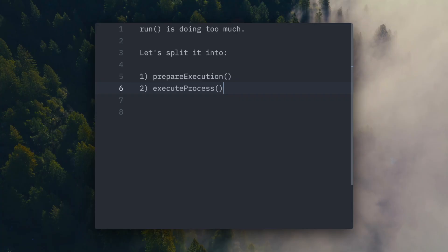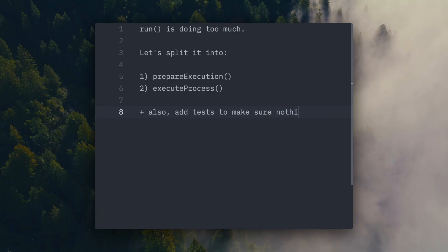That separation will hopefully give us smaller and more readable functions. We'll also add tests that validate both the preparation and execution phases, ensuring timeouts, signals, and output handling still behave exactly the same way after the split.